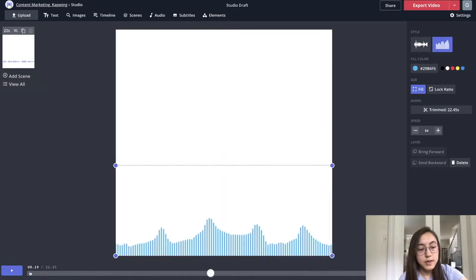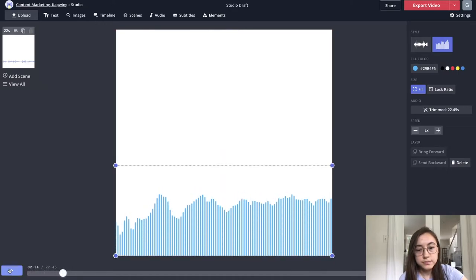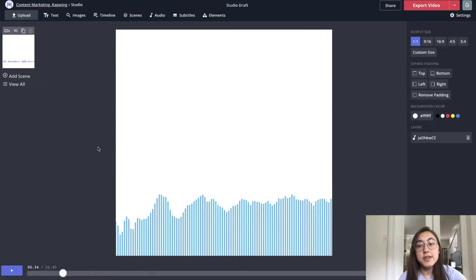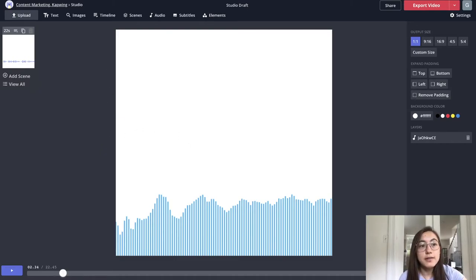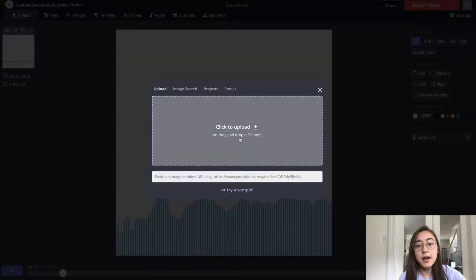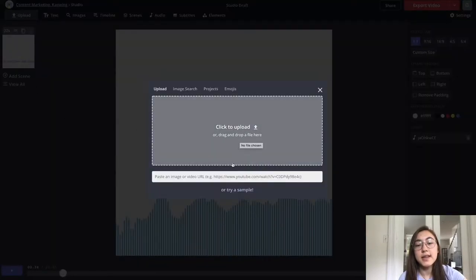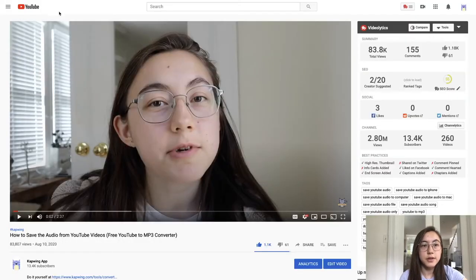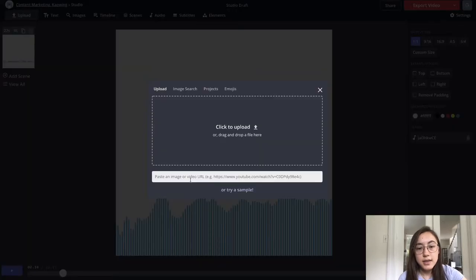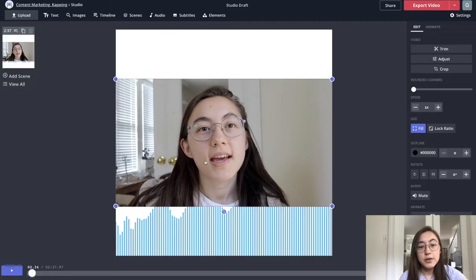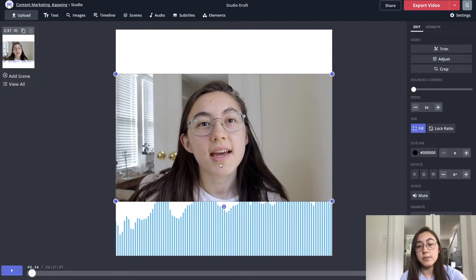Now when I play it, hey everyone, this is Grace from Kapwing, and today I'm going to... It looks good to me. So if you want the original video, like the visual elements from the video to be included in this, you can just click upload here and then upload or paste the link to that same exact file. So I'm going to go back to my YouTube video, copy the link again, and then paste it right into that box. And now it'll pull up the actual video as well.